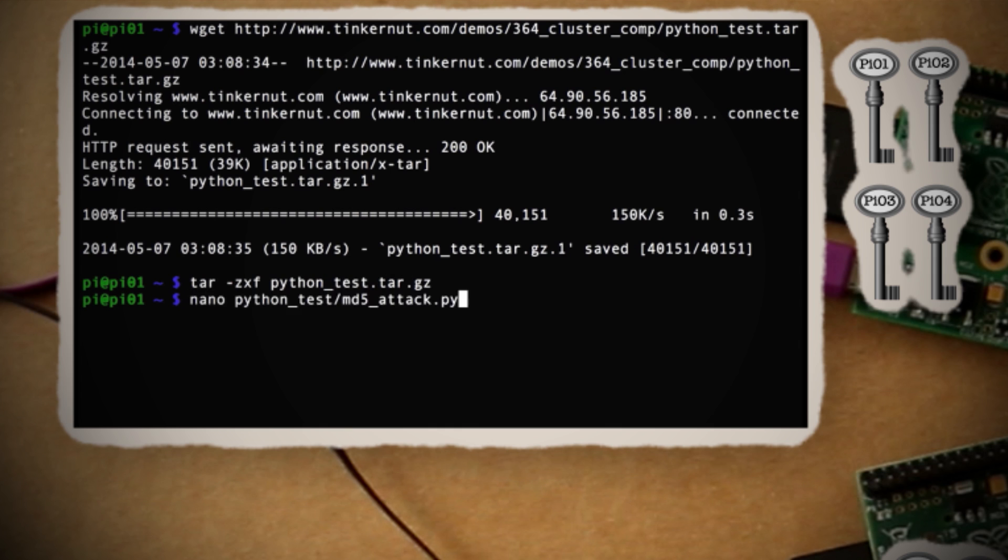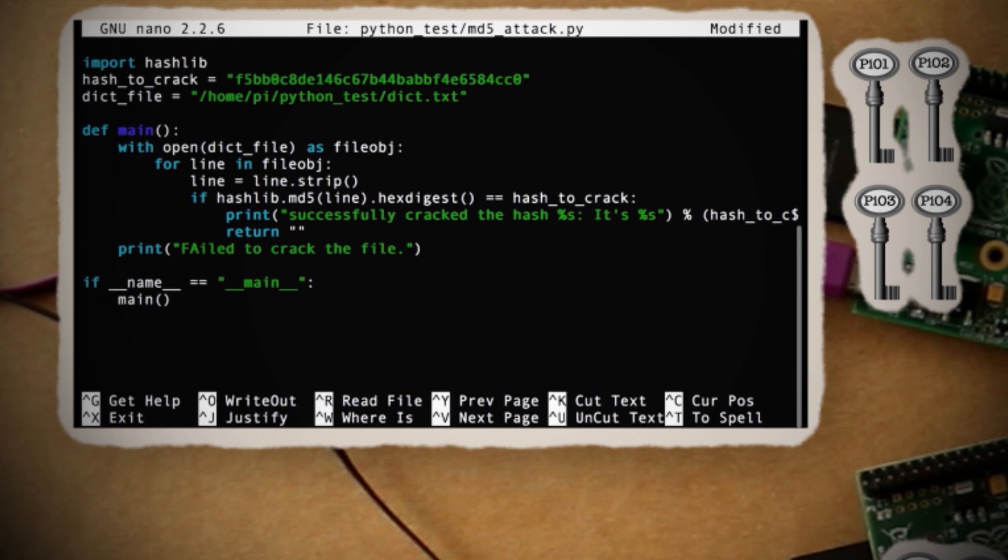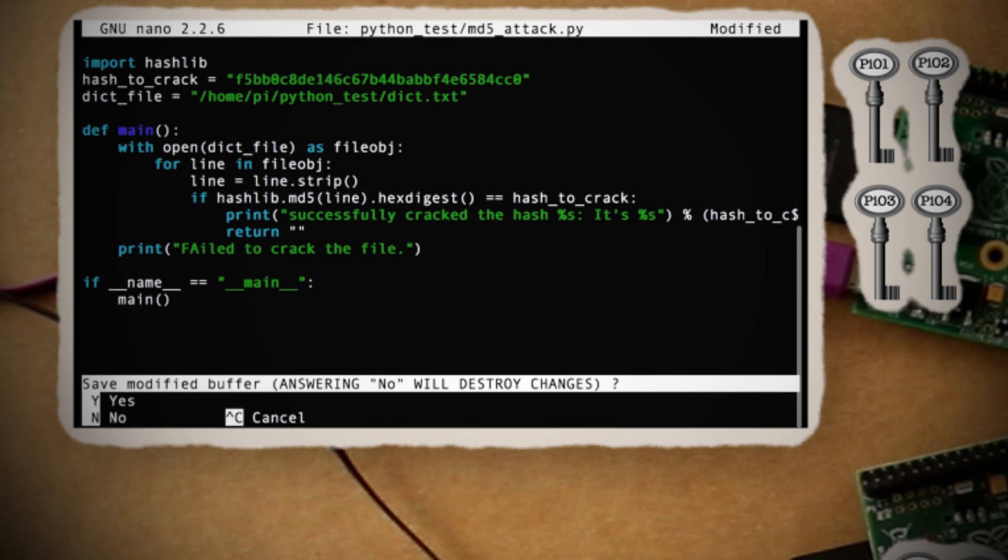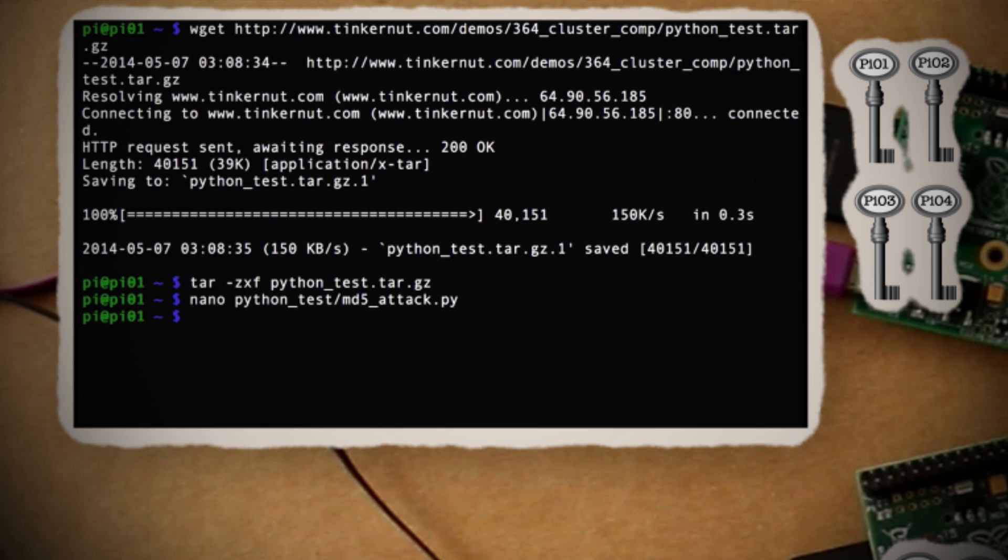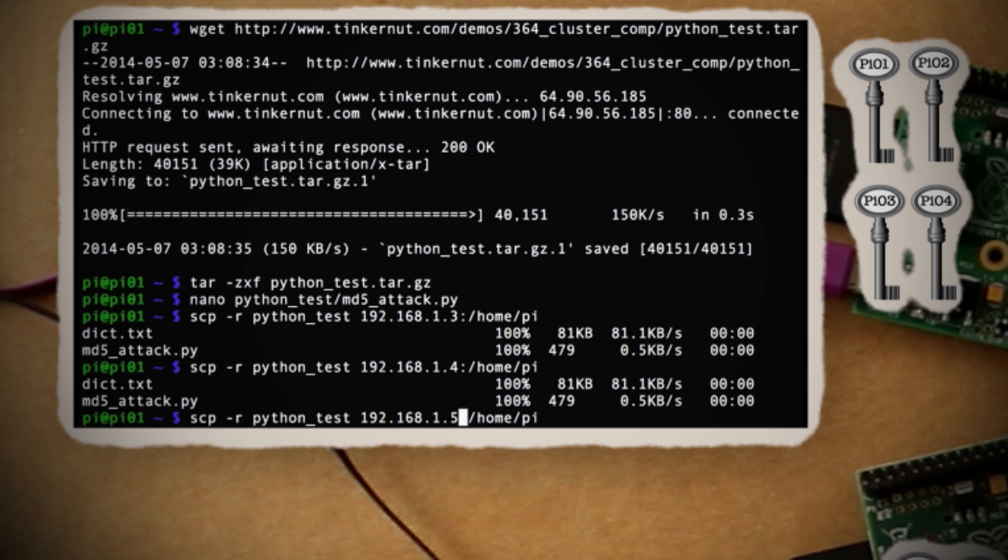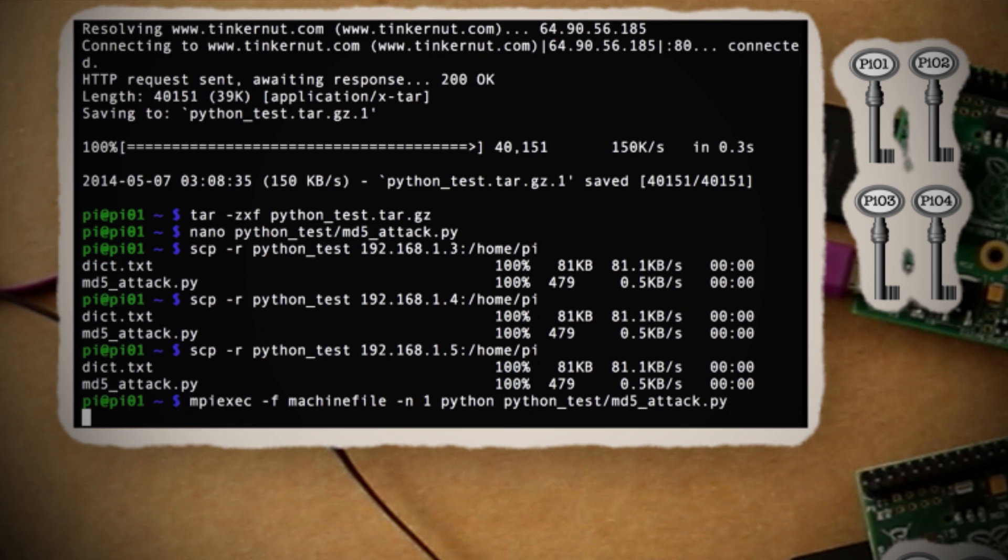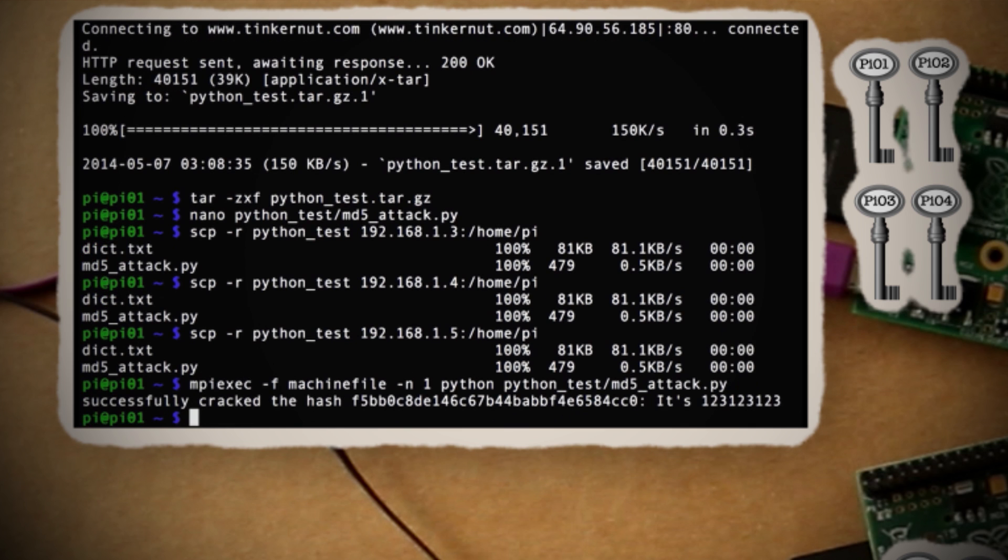Unzip it and then use nano to edit the file and paste in your own MD5 hash that you want to crack. Then copy the whole folder to the same location on each computer so that they can run it as well. Now run MPI with Python to see how quickly it can crack the password.